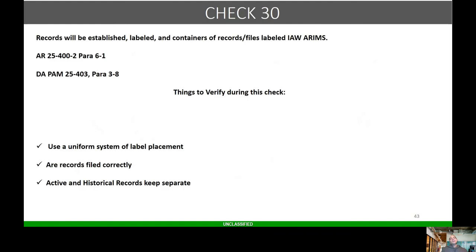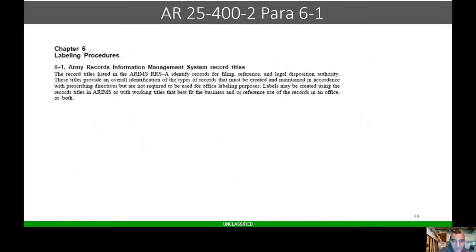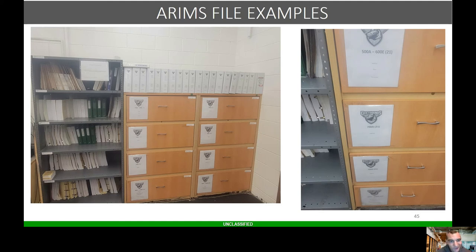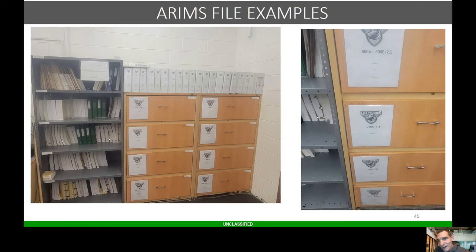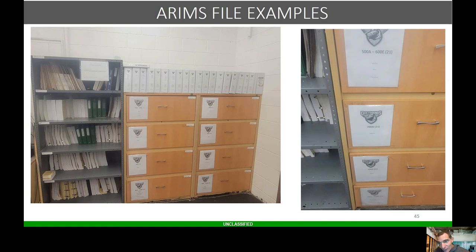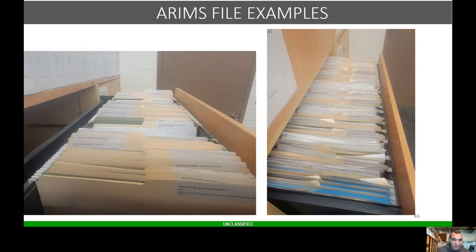Check 30: records will be established, labeled, and contained in records files and labels in accordance with ARAMS. Use a uniform system of label placement. Are records filed correctly? Are active and historical records kept separate? Filing cabinets can also be labeled correctly. Here's an example of ARAMS file examples. As you see, they have all their binders labeled with the ARAMS label, they have all their drawers labeled. For example, if you look to the right-hand side, 500 Alpha through 600 Echo. Records 500 Alpha through 600 Echo are kept in here, and that's medical through personnel.